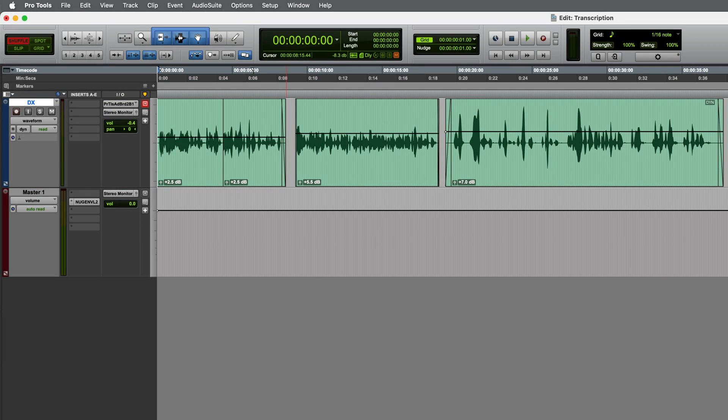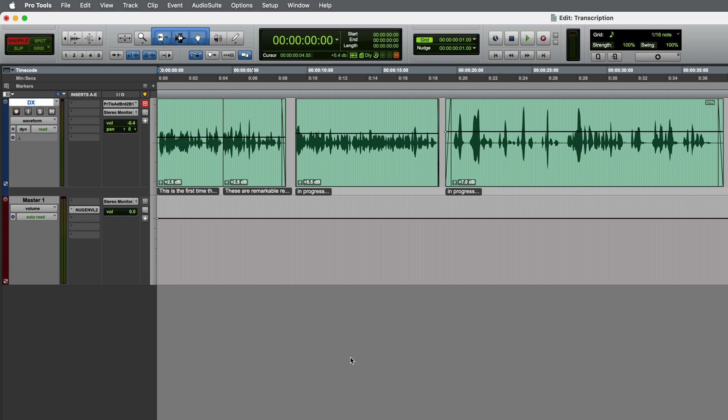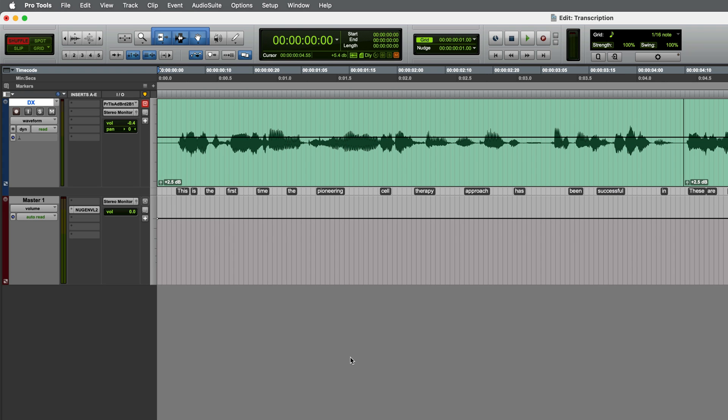If you need to transcribe an entire audio track, you can right click on the track name and choose keep track transcribed. This will transcribe what's currently there and any new dialogue which gets added to the track later will also be transcribed.